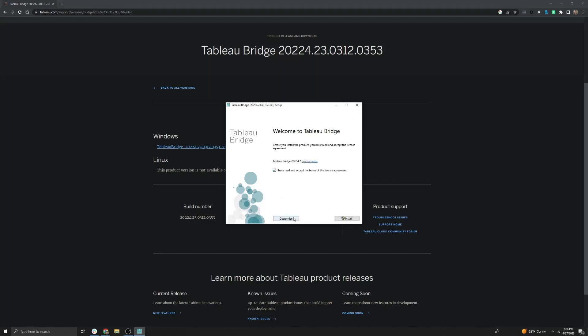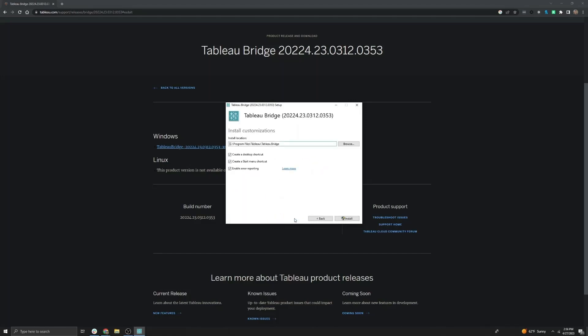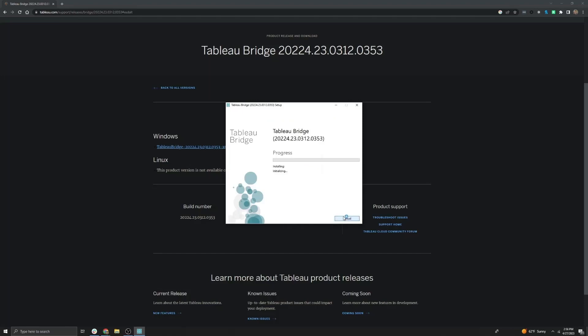You're going to go ahead and check I have read the terms and conditions. This customize option here will let you change the install location if you would like. We do recommend that you keep it in the default location however. Go ahead and hit install.